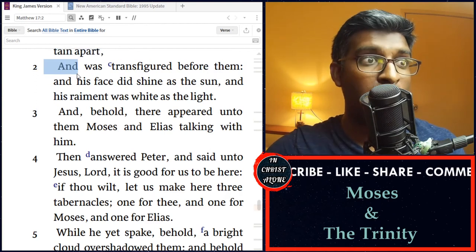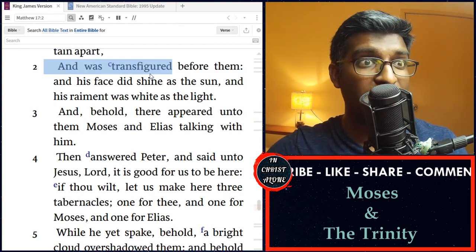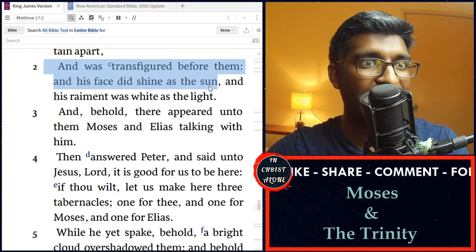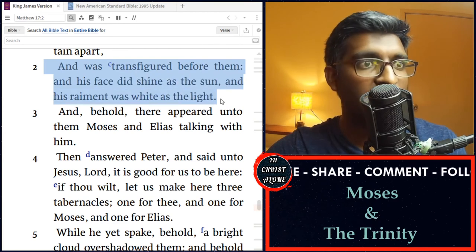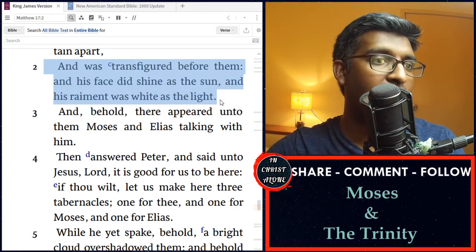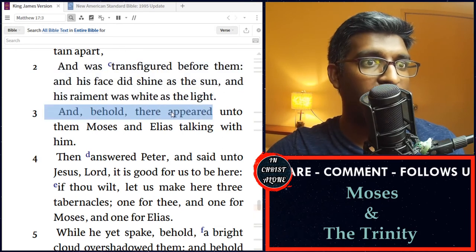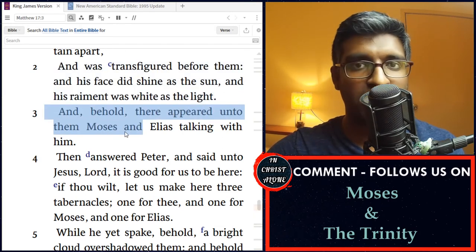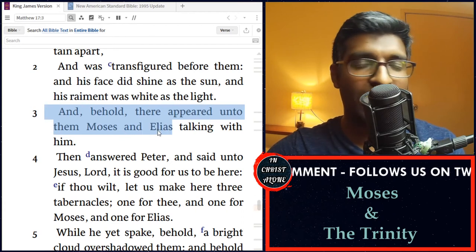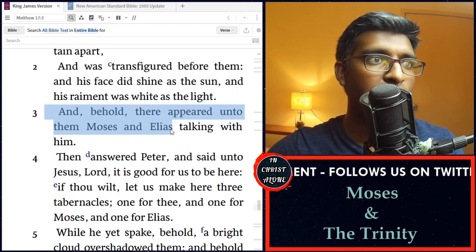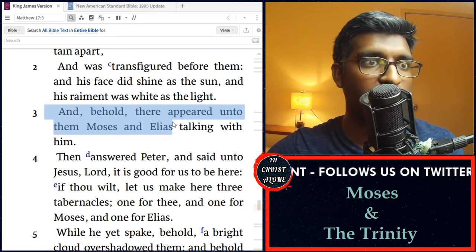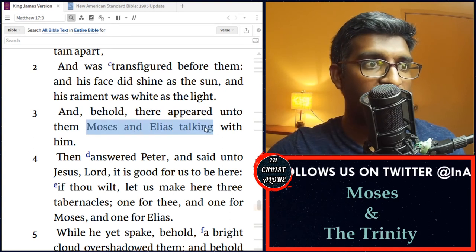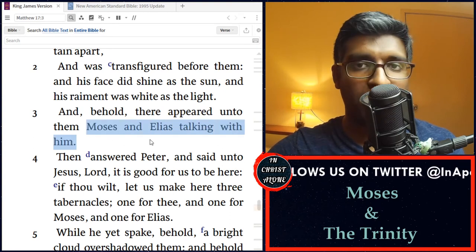In verse 2, 'And was transfigured before them, and his face did shine as the sun, and his raiment was white as the light. And behold, there appeared unto them Moses and Elias' — Elias meaning Elijah, in the King James Version — 'talking with him.' So Jesus was on the mountain transfigured, Moses and Elijah appear and are talking with him. As we read earlier, Moses experienced God on a mountain, saw the angel of the Lord, God said to Moses listen to him. And now Moses appeared here again, Jesus on the mountain.